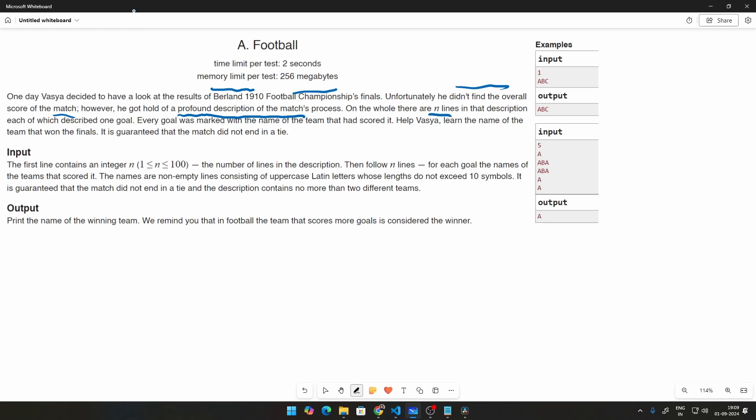Each of which described one goal. Every goal was marked with the name of the team that scored it. Help Vasya learn the name of the team that won the finals. It is guaranteed that the match did not end in a tie.